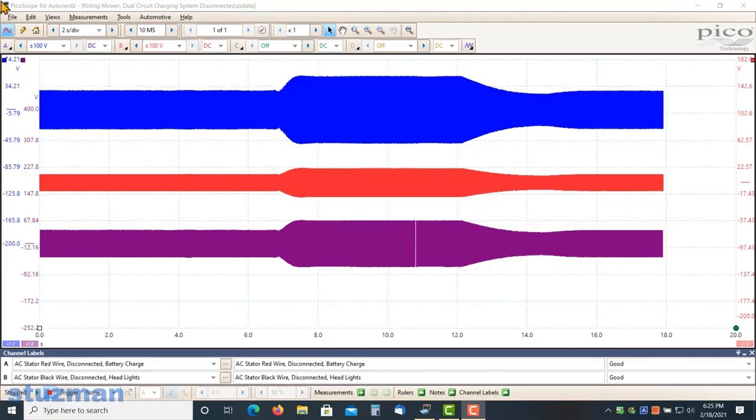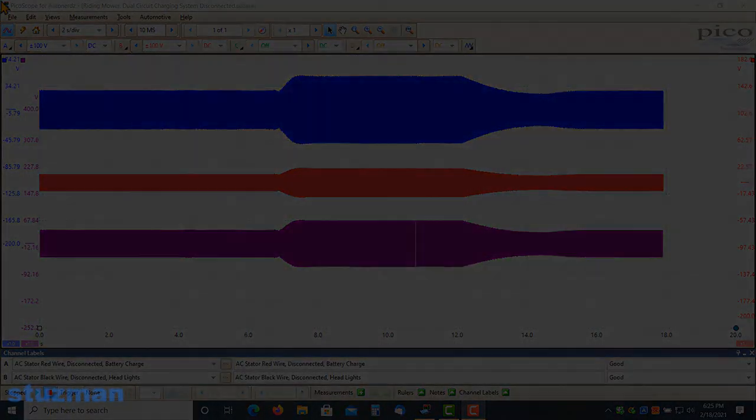That concludes this video, number two. In the next one, we will be looking at the DC output and will focus in more detail on the diode.